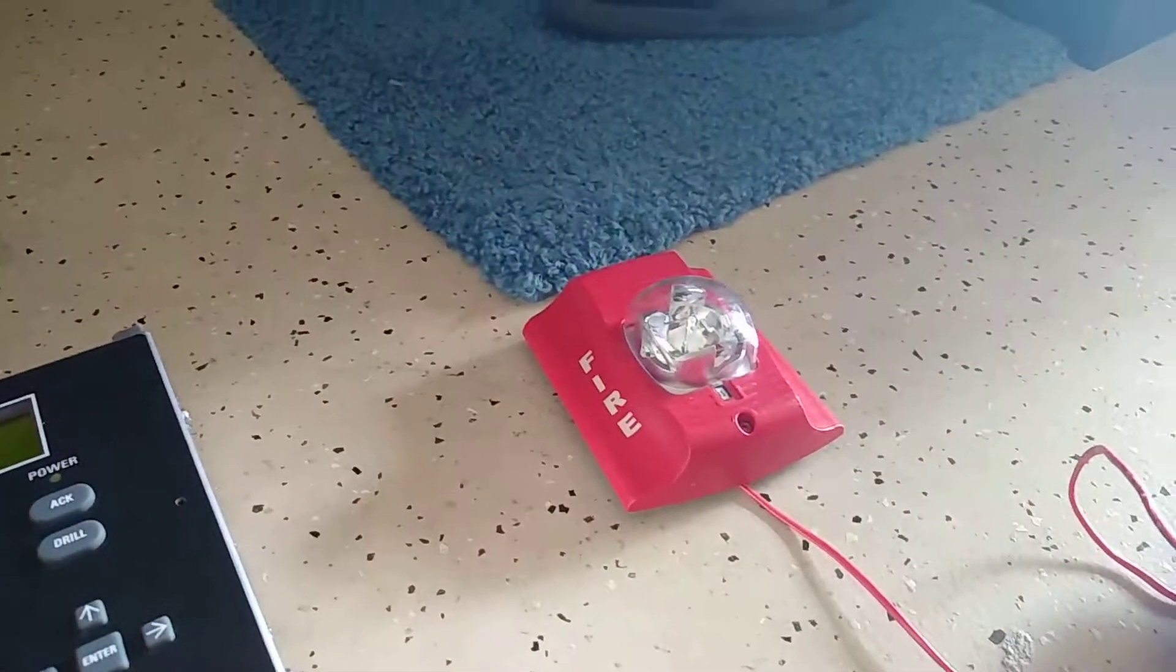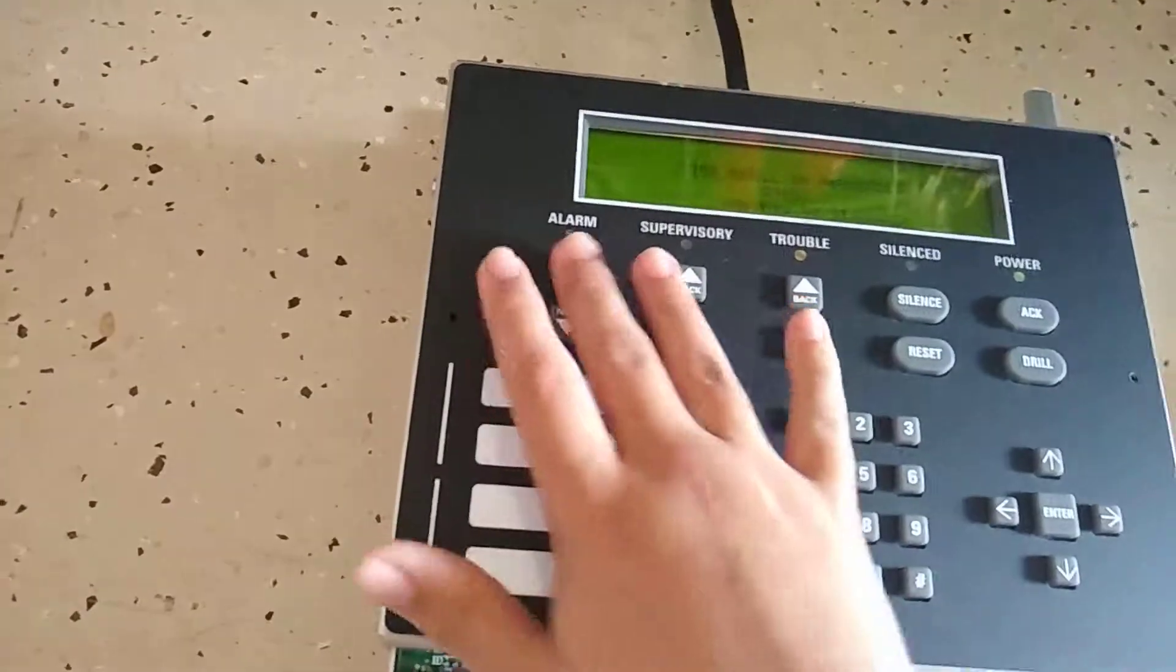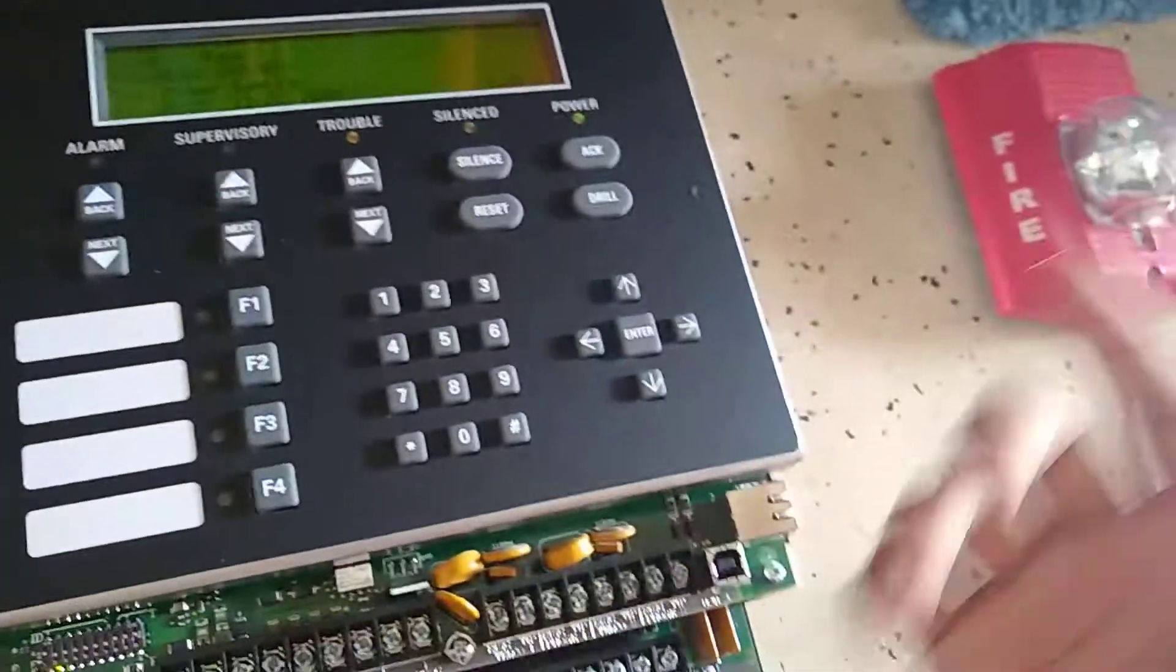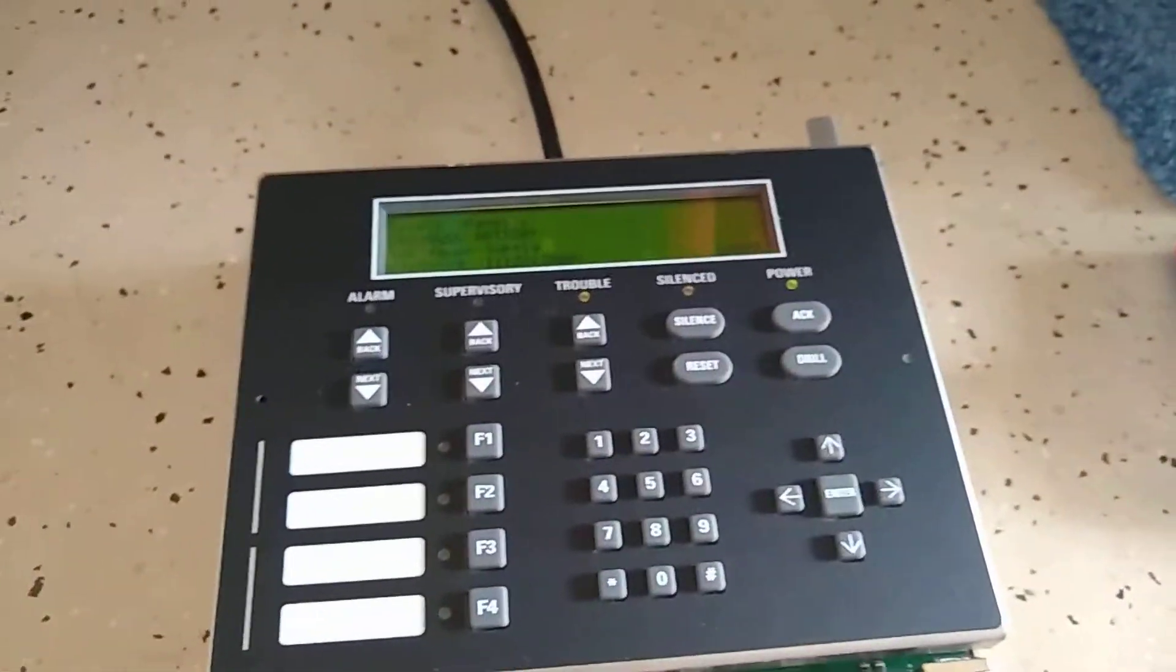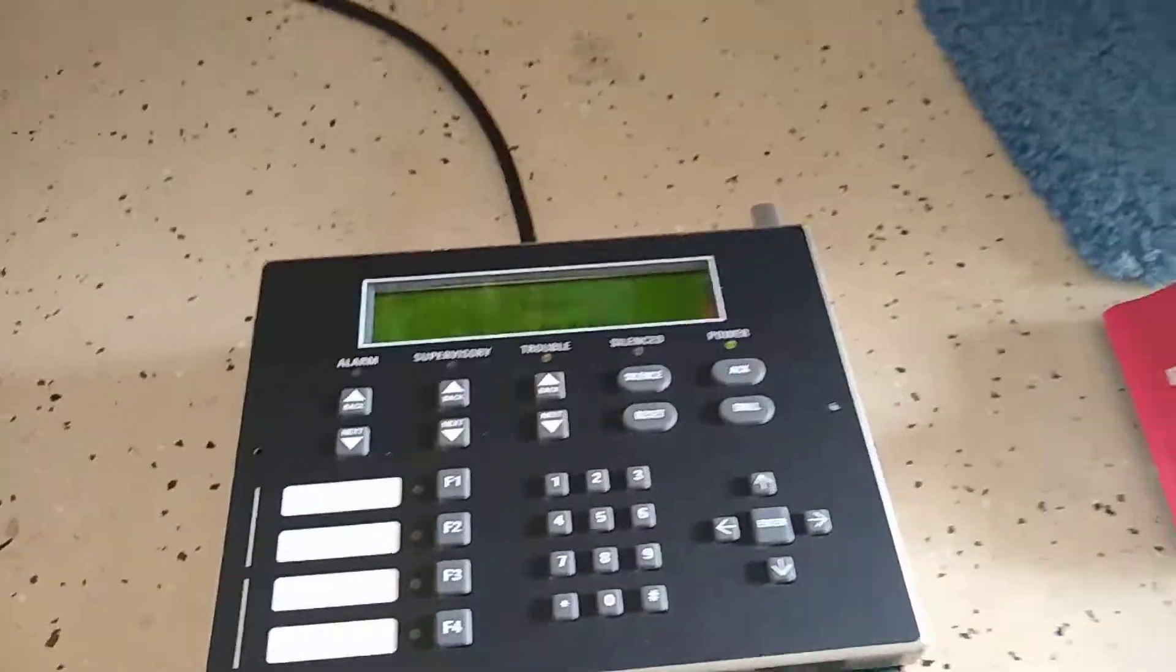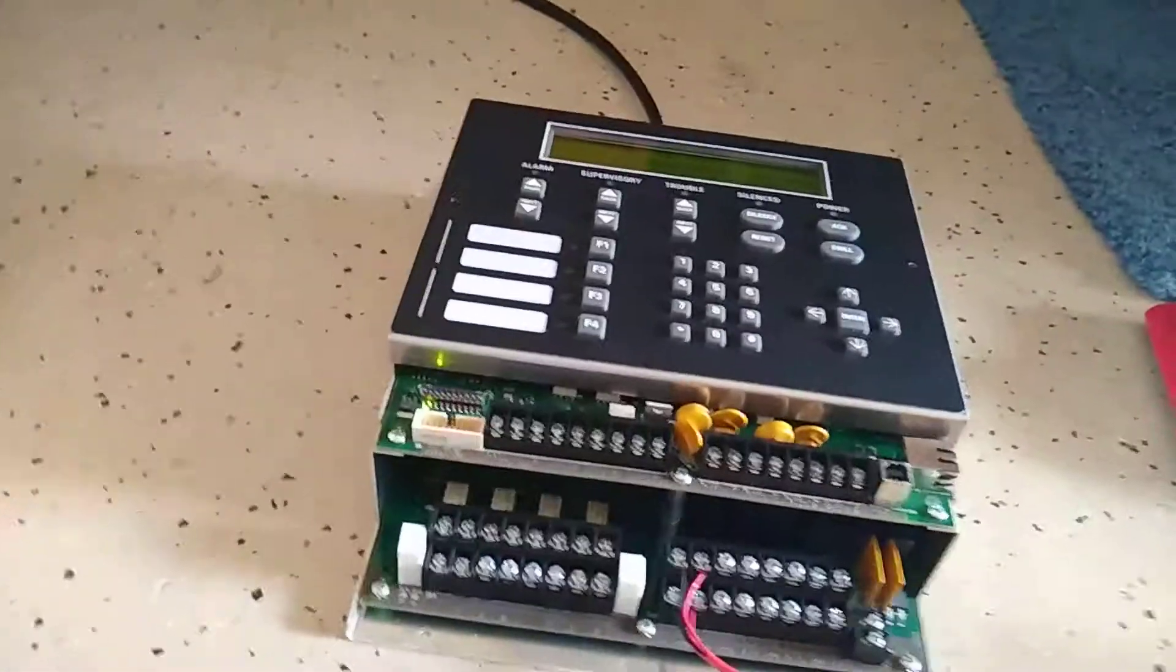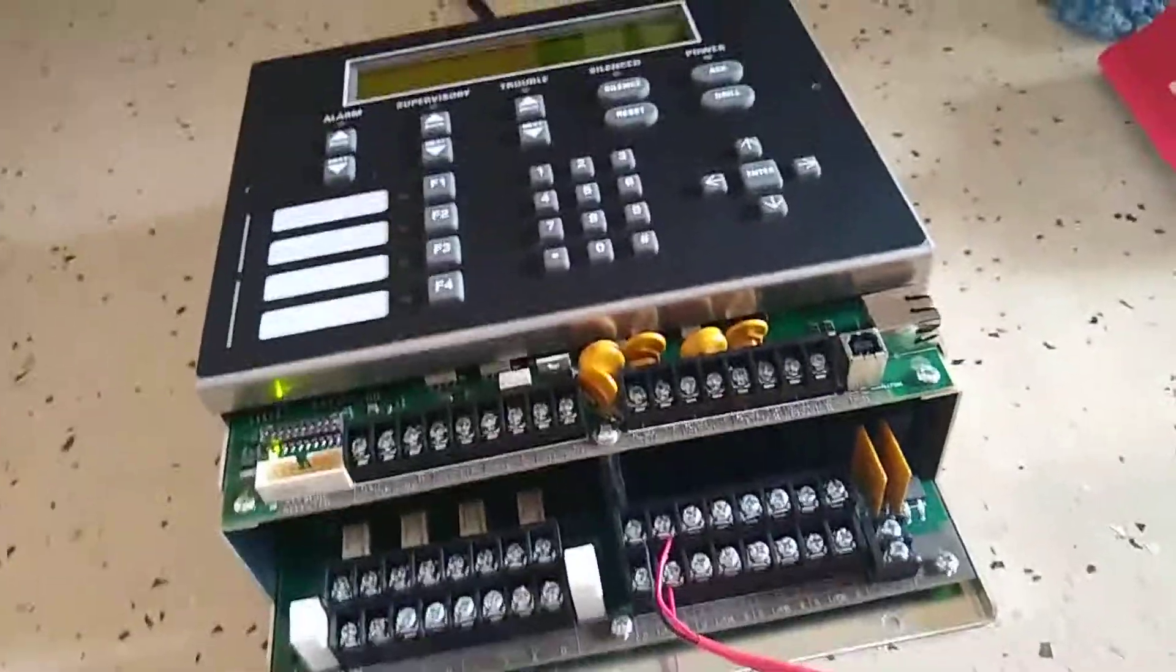That'll start beeping, yep. And it's just like a press any key, it ends the fire drill just like that. So I also found out that this panel is voice evac compatible.